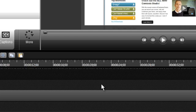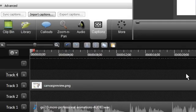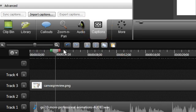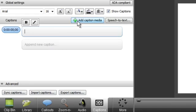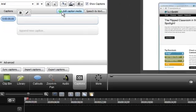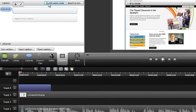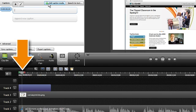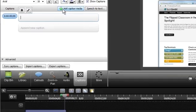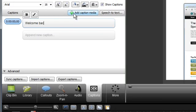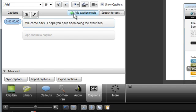Let's start by sequentially adding some captions. Select the Captions tab and align the playhead on the timeline with the beginning of your audio, then click Add Caption. Press Enter and this will play back the part of the audio that corresponds with the caption. Begin to type what you hear.